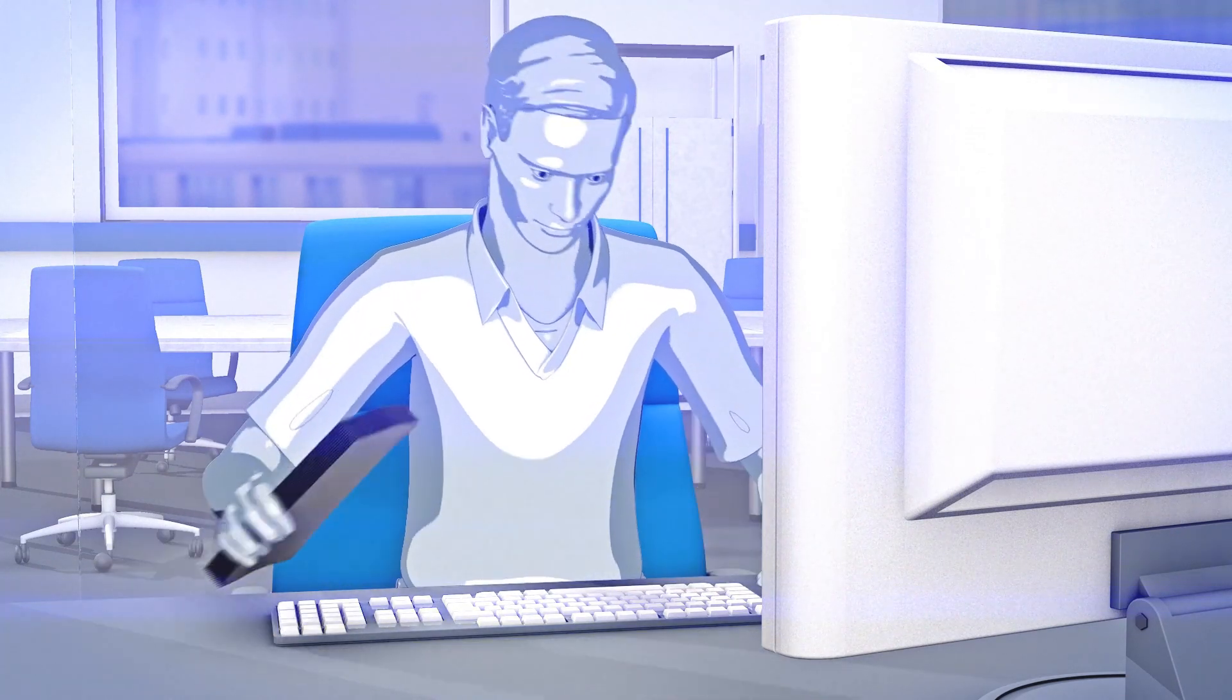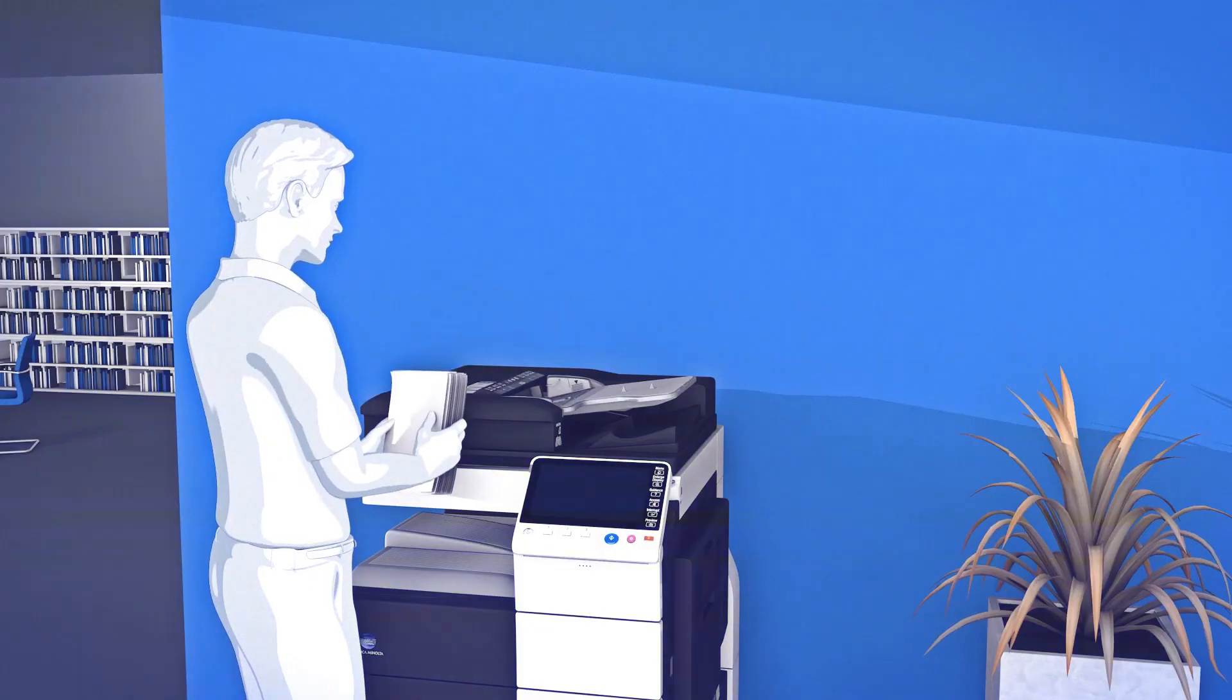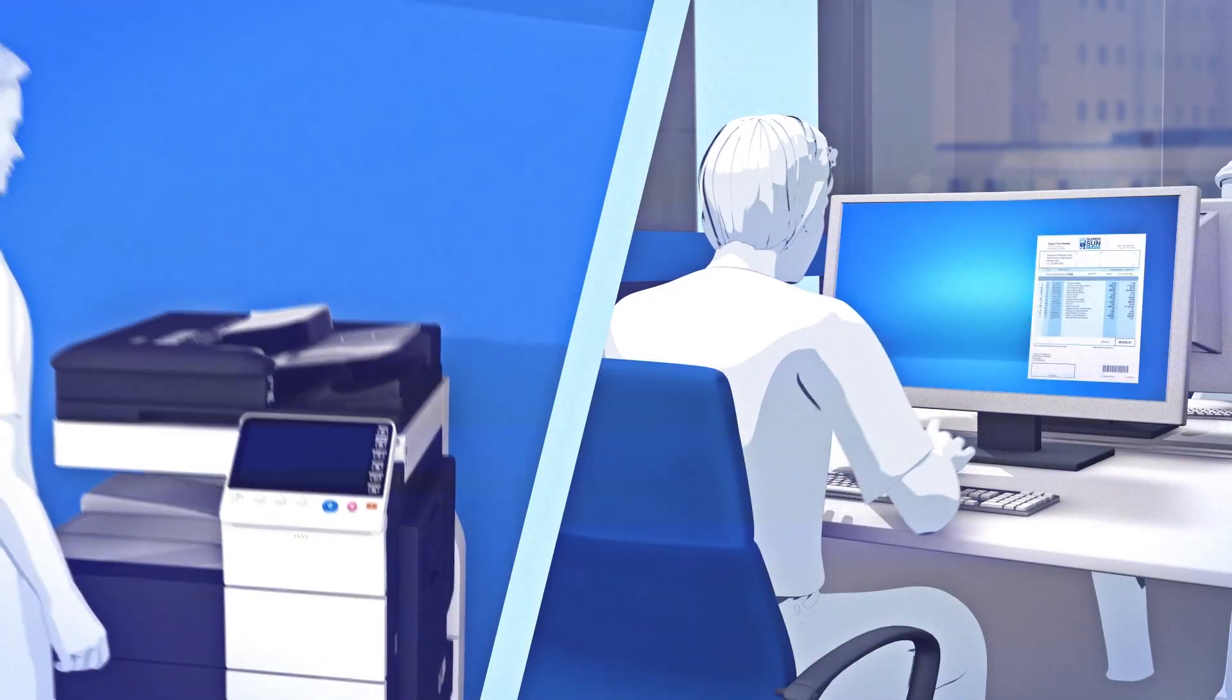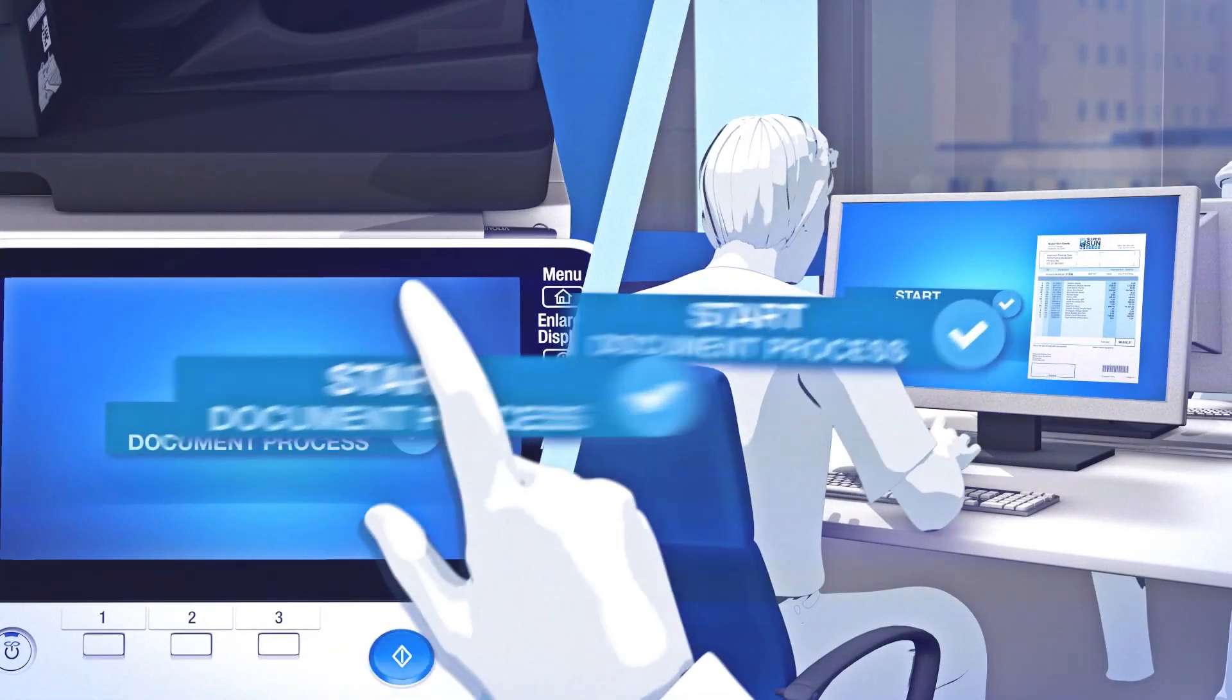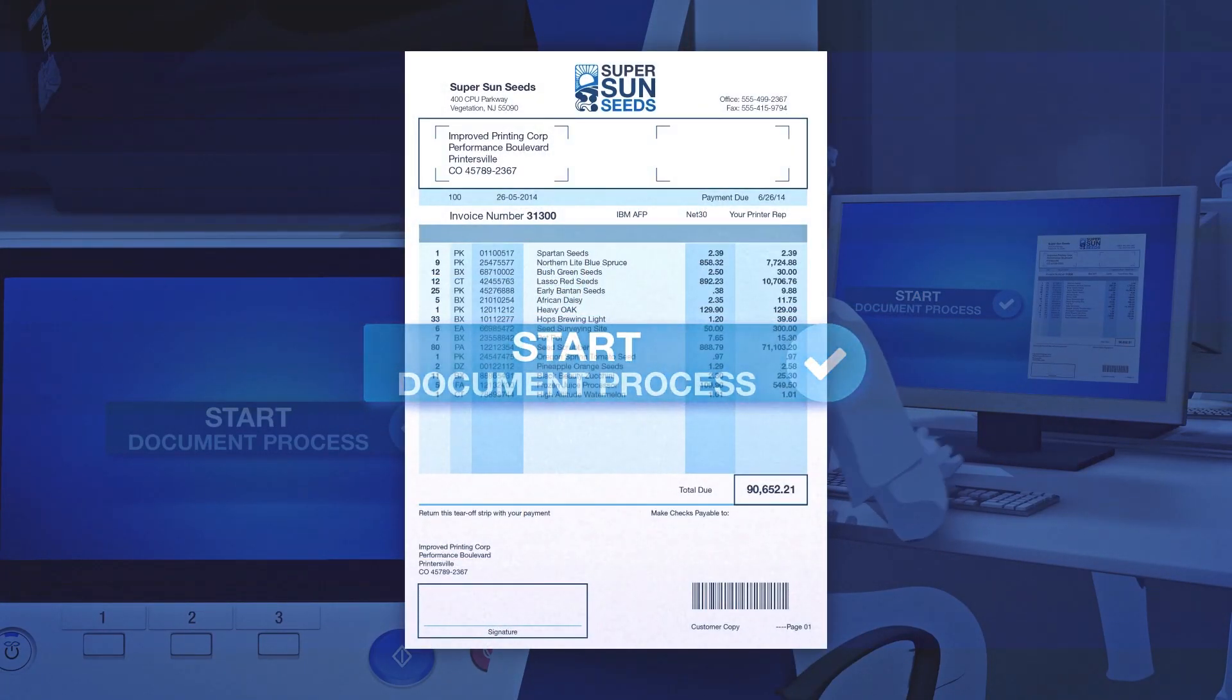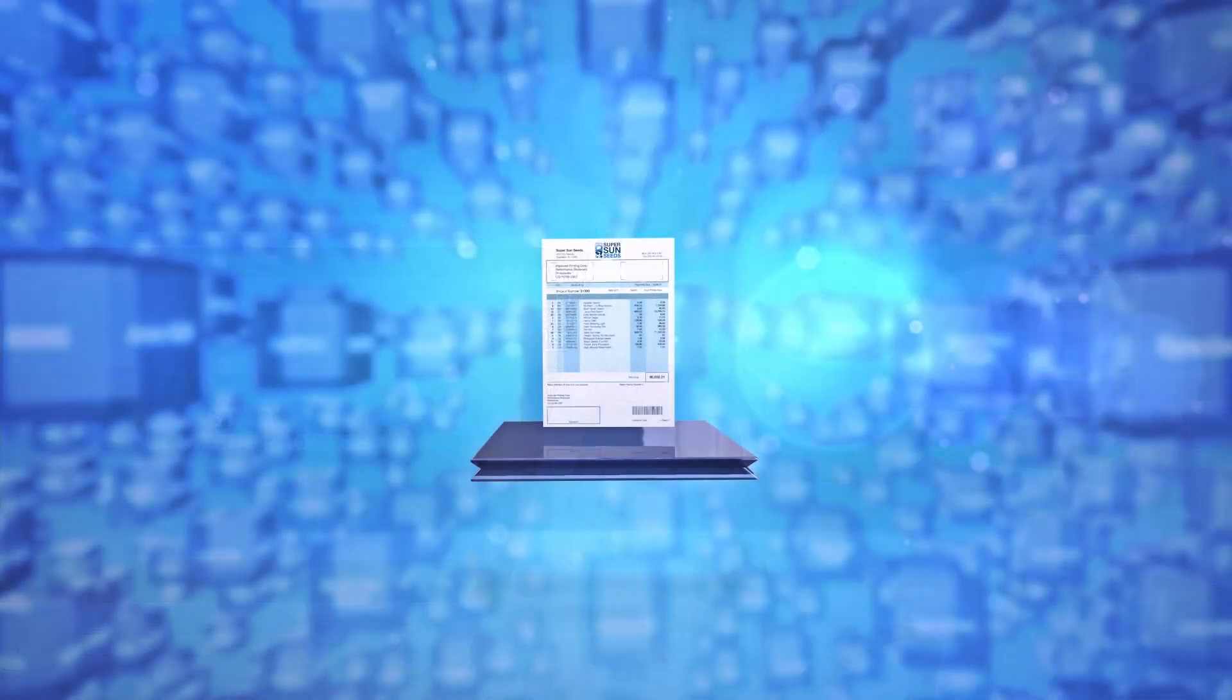Pre-define your document workflows once. Users then have two options. Either digitizing paper documents by selecting the pre-defined workflow at the printer, or using an existing digital document and starting the automated workflow directly from their PC.